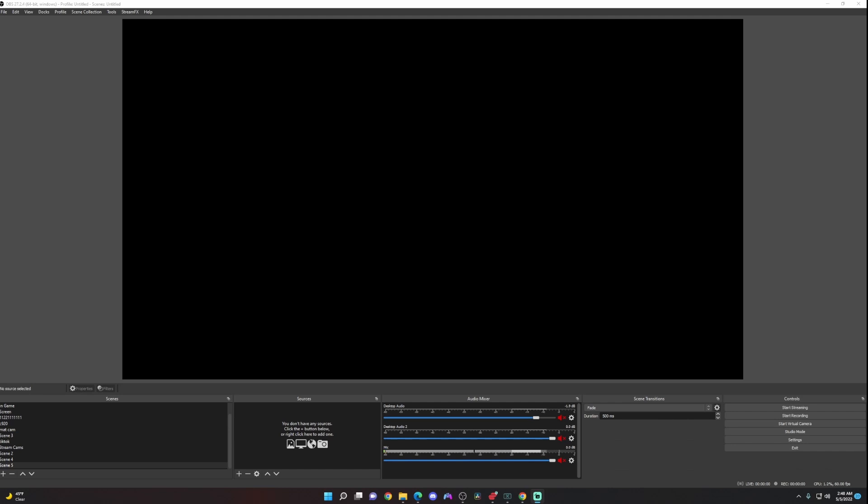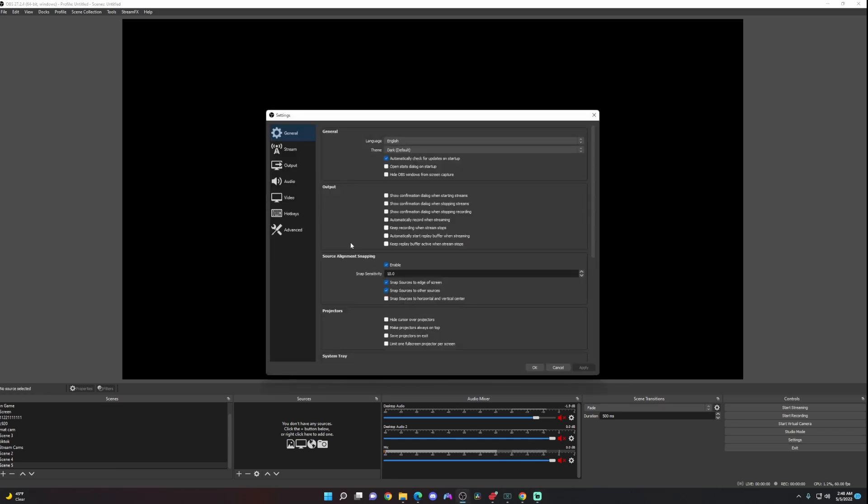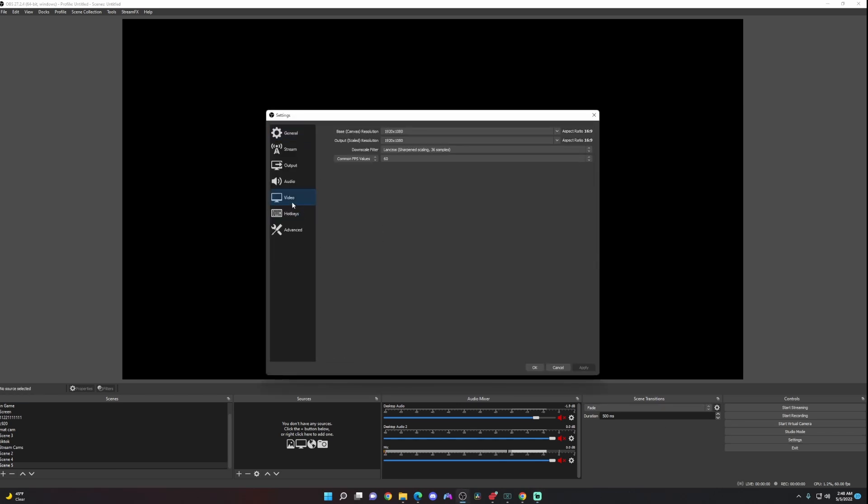I'm going to show you quickly how to shoot your TikToks on OBS. You're going to come down to the bottom right to settings, go to video. It's currently on 16 by 9 aspect ratio. You're going to want to change that to 9 by 16. The way you do that is by switching the 1080 and the 1920.